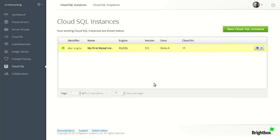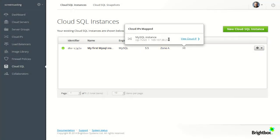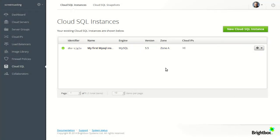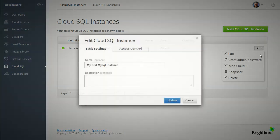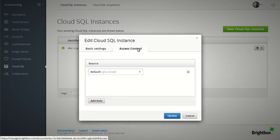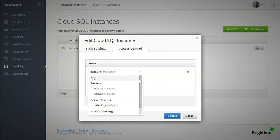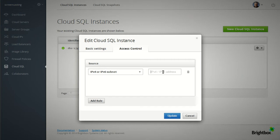Now this SQL instance has a public IP address. But before I can connect to it I need to grant my IP address access to it. So we'll edit it. Go on access control. And stick my office IP address in here.